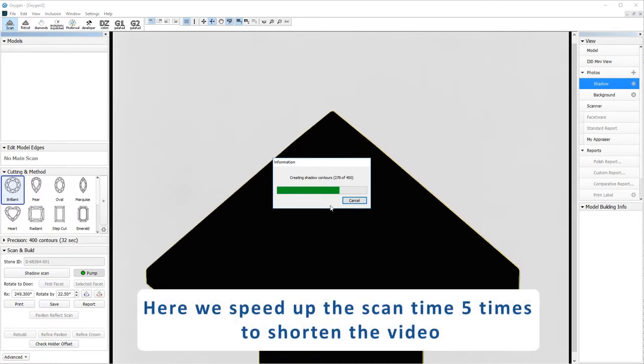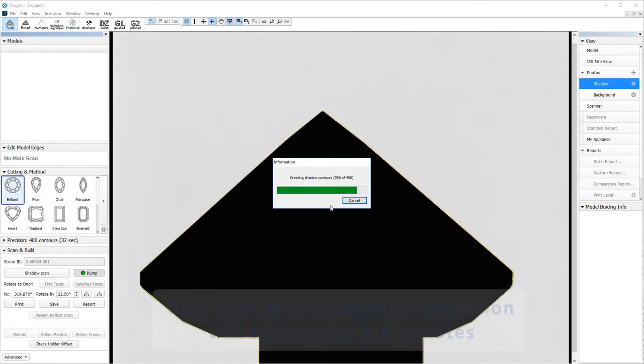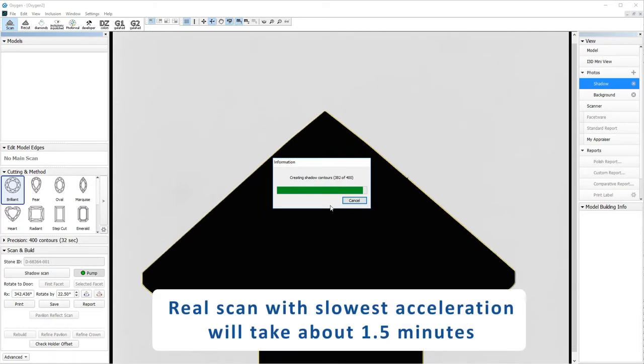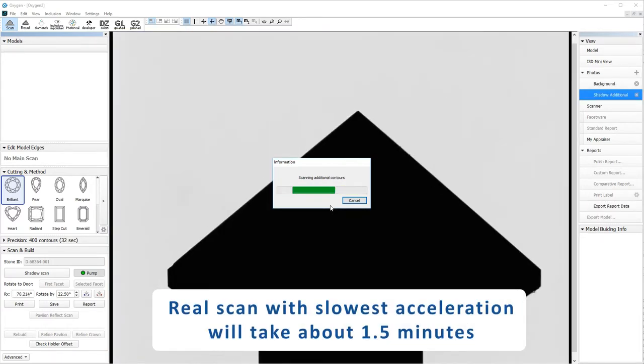Here we speed up the scan time 5 times to shorten the video. Real scan with slowest acceleration will take about 1.5 minutes.